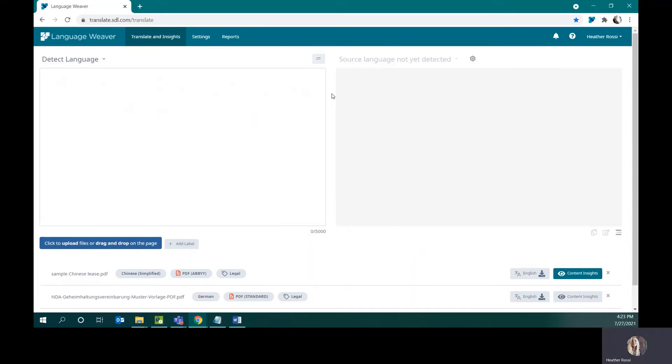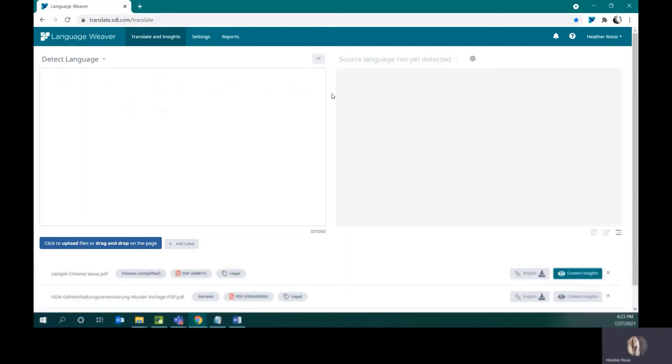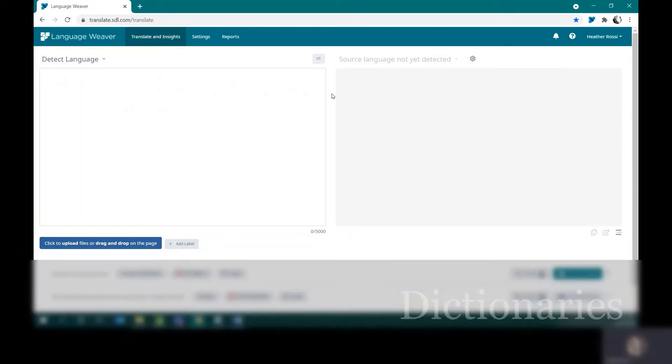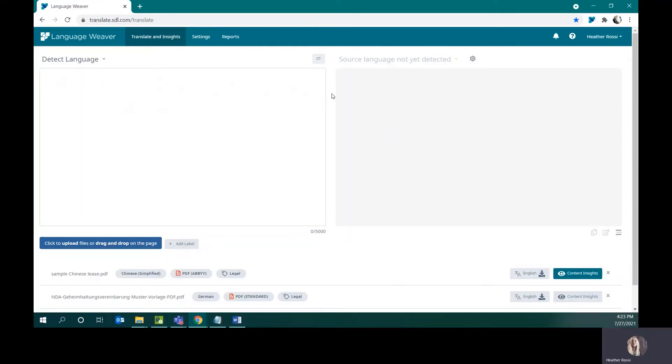Another feature of the platform is something called a dictionary. A dictionary is a bilingual word list that you can apply onto your translations. These word lists are a translation output customization mechanism.